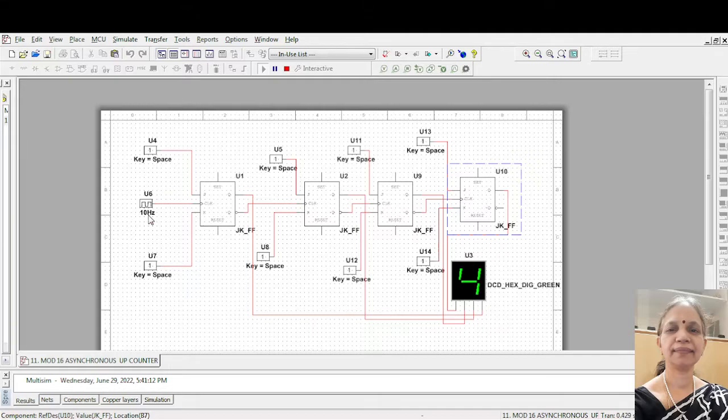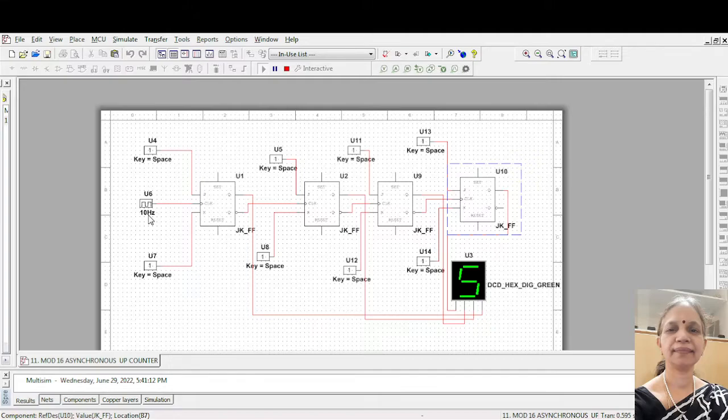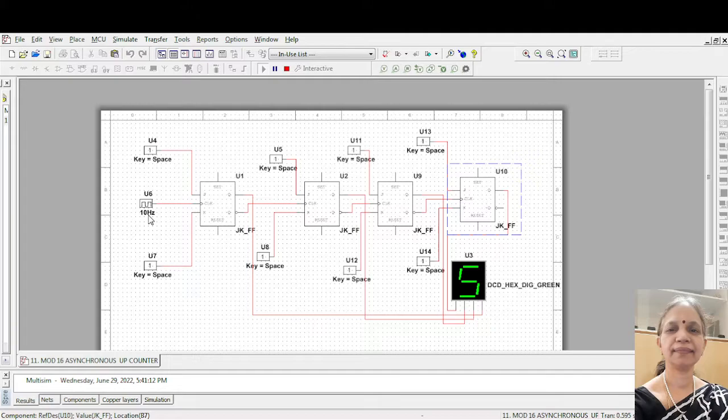5, 6, 7, 8. 10 hertz means 1 by 10. So 0.1 second is the frequency. 9. After 9, 10. Instead of 10 it is A. A corresponds to 10. Next comes B which is 11.